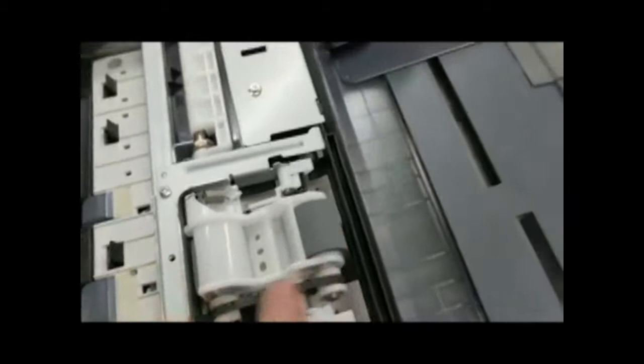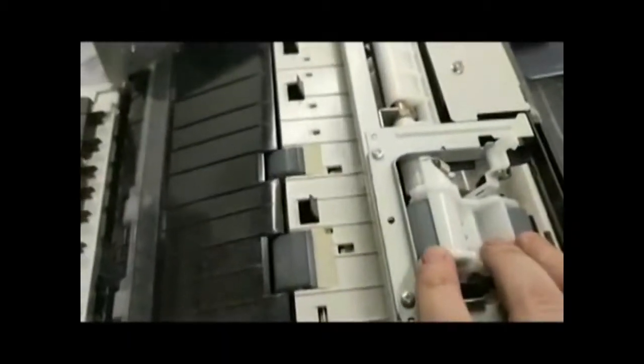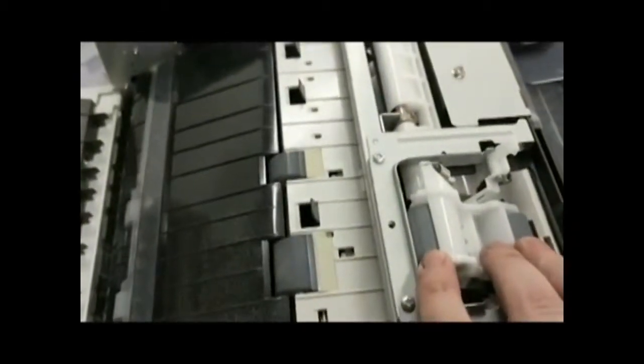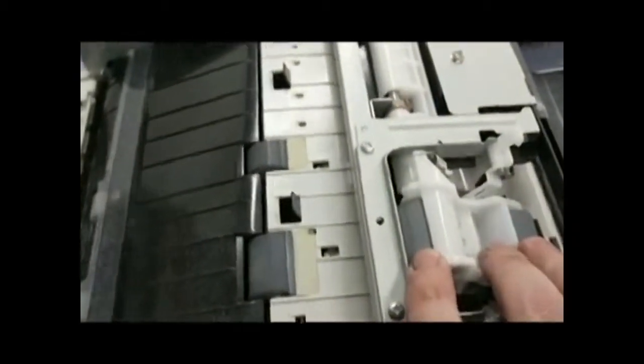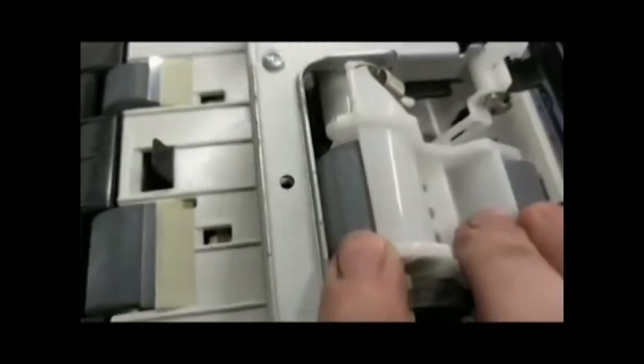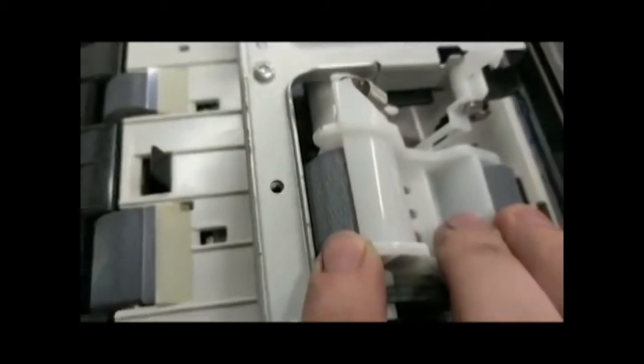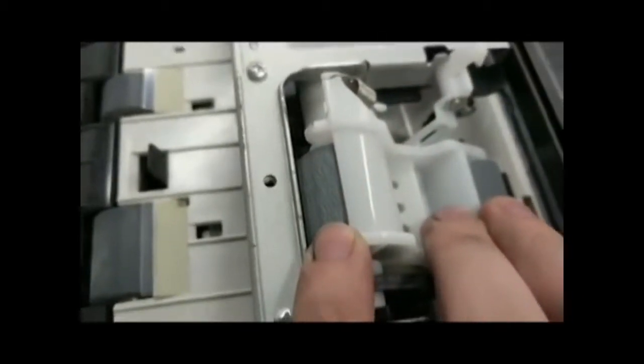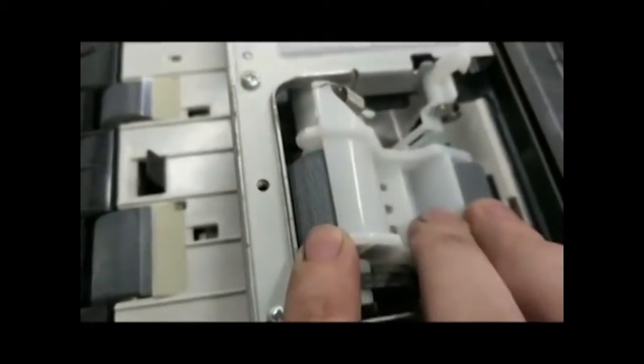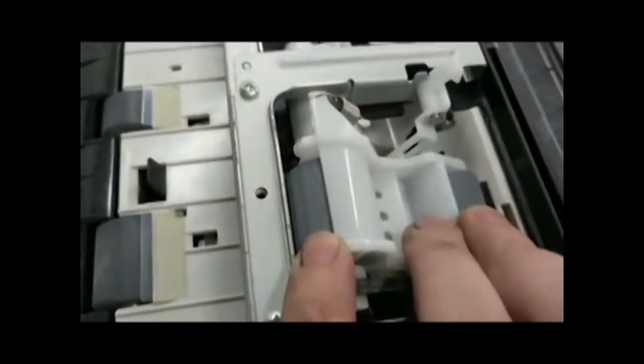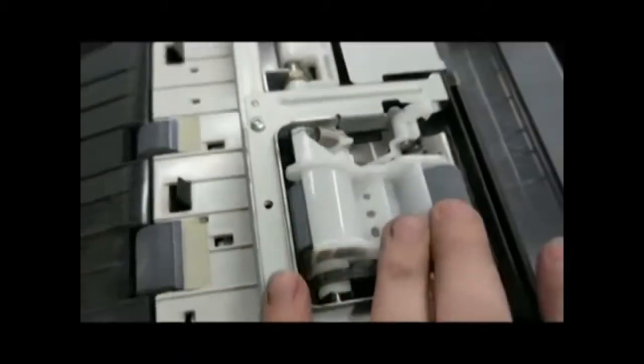We want to clean this one, and then we also have another one right behind it. It's a little bit more difficult to see and get to, but you can clean that one as well. That one should also be rough.